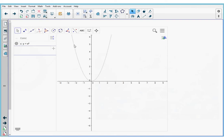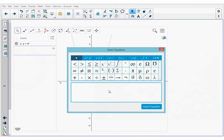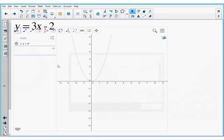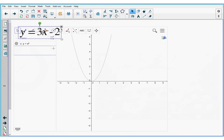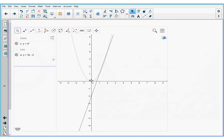I want to add a second equation, so I'm going to go to the top menu again — my add-ons menu is still open. I'm going to tap insert equation again to open the insert equation window. I'm going to type in my new equation: y equals 3x minus 2. When I'm done, I'm going to press the insert equation button. I'm going to grab my equation and again drag and drop it onto the widget area. You can see the equation was added to the left-hand side and it's been graphed out here.